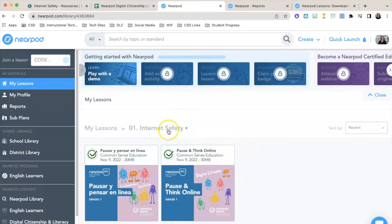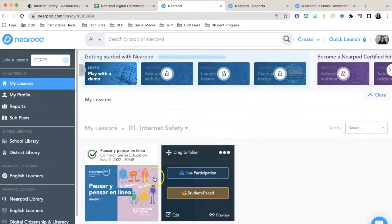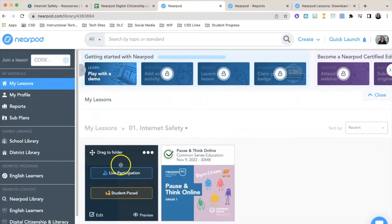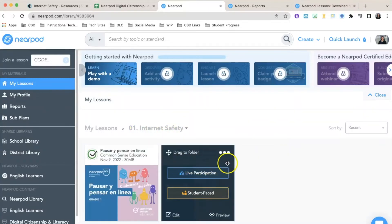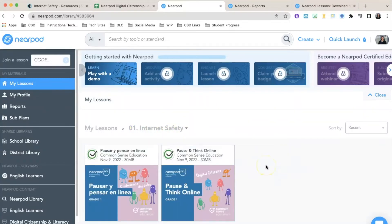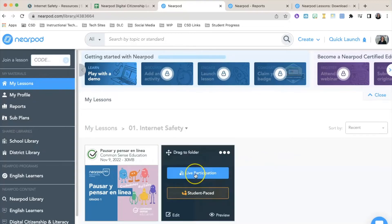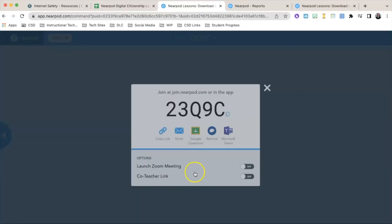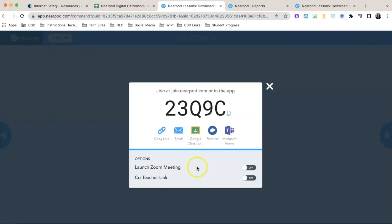To launch a live lesson, click Live Participation. Once you click Live Participation, you'll notice that a code is displayed for your students.